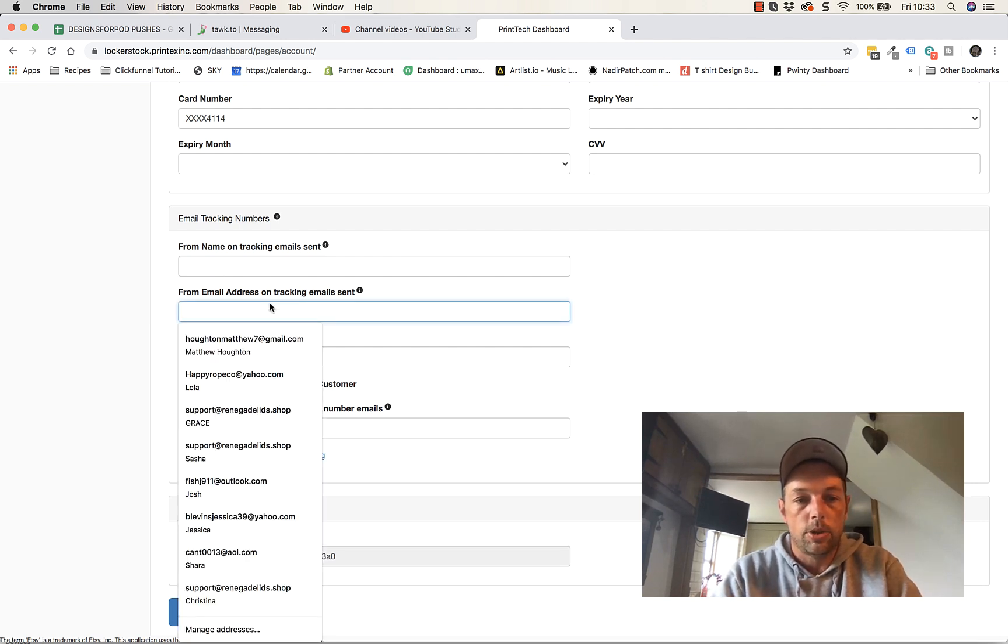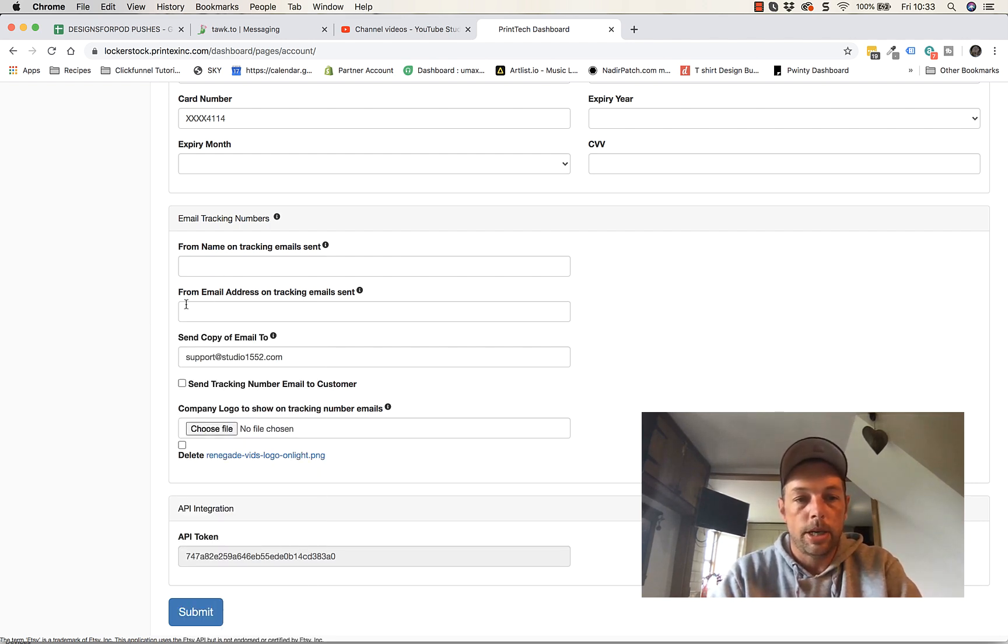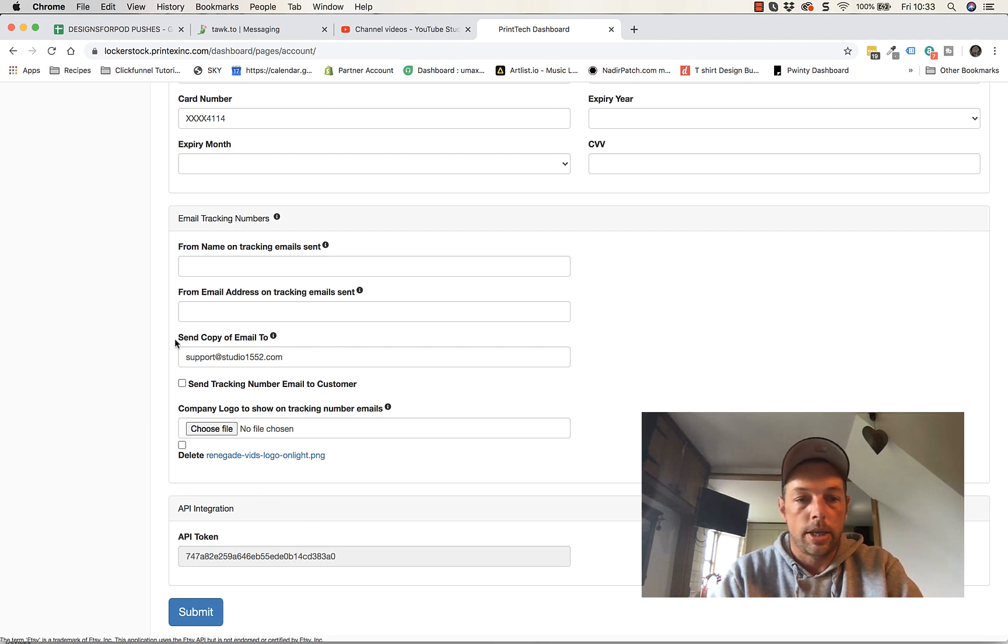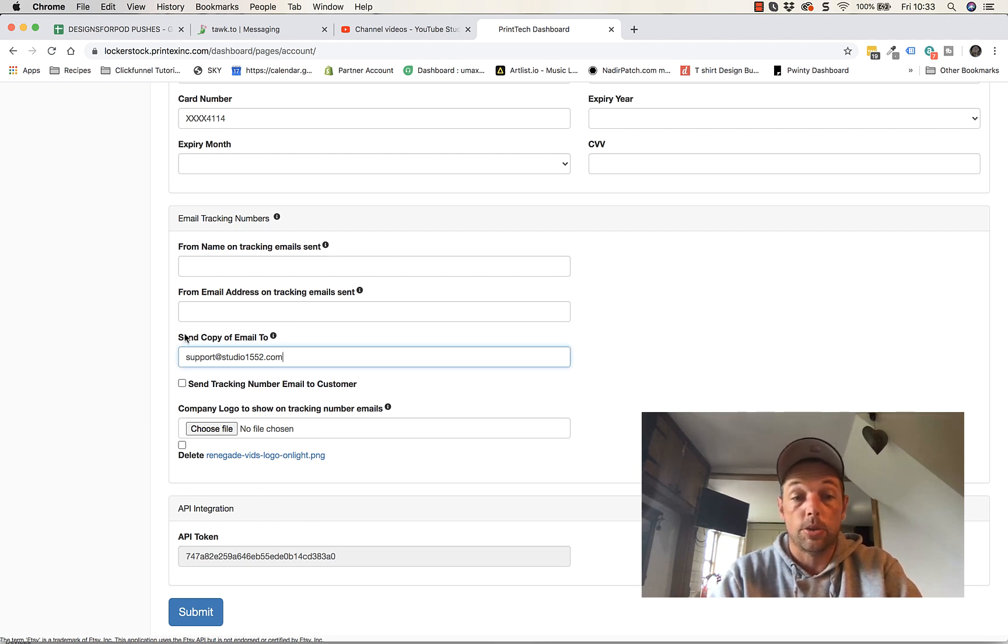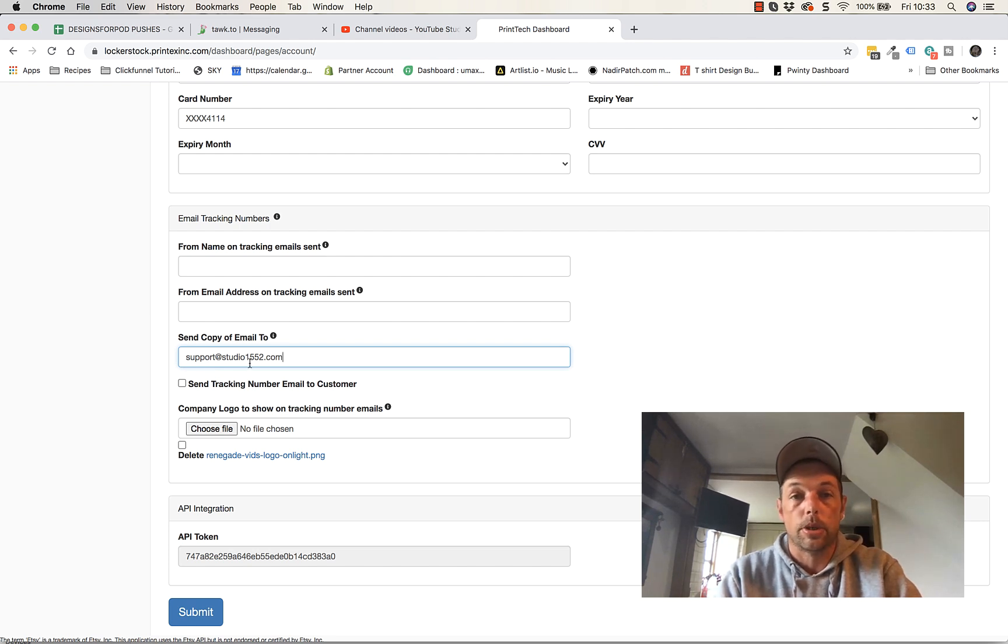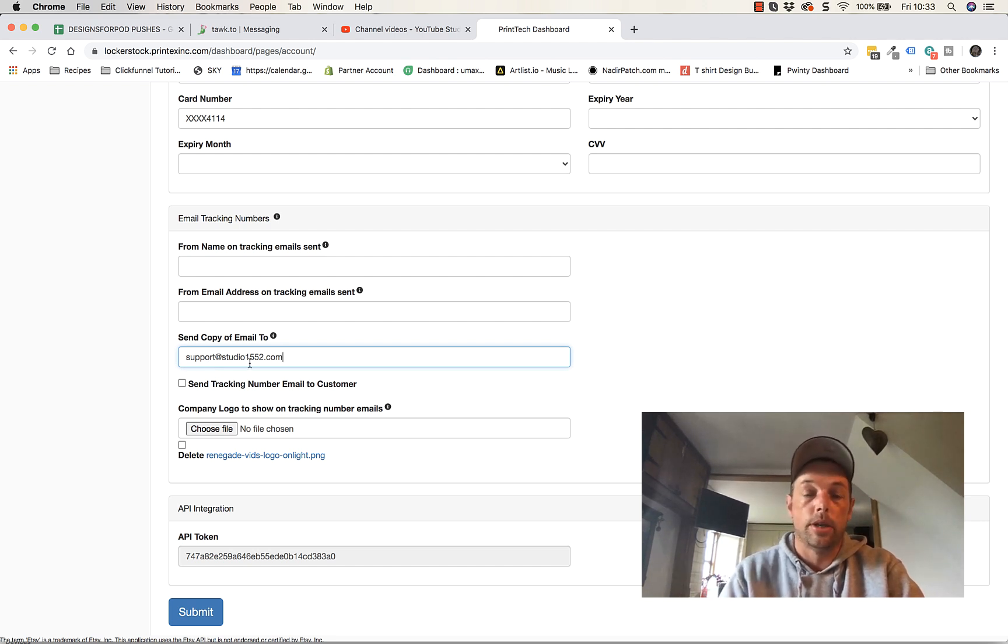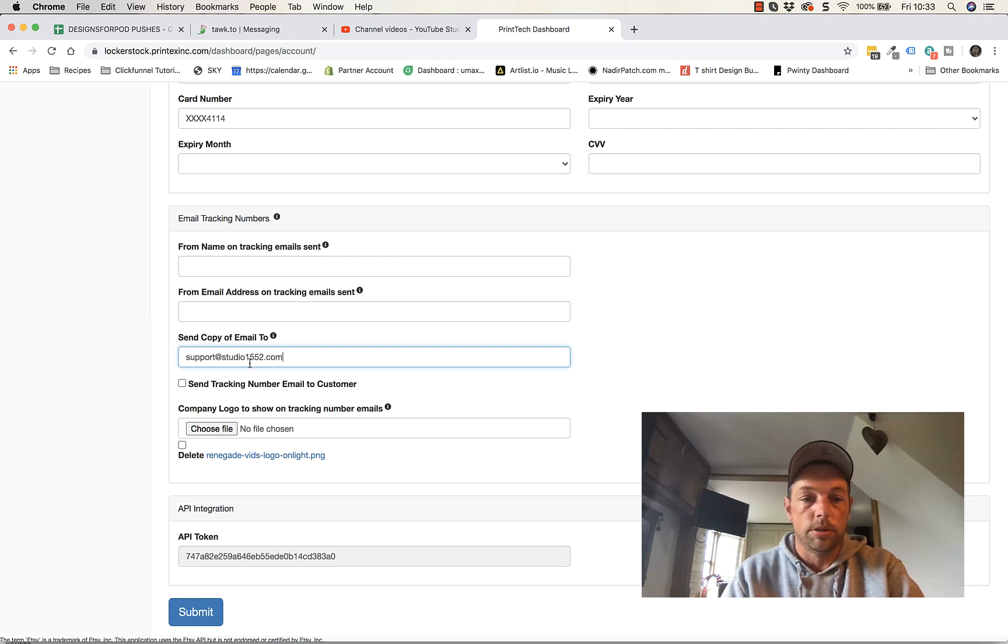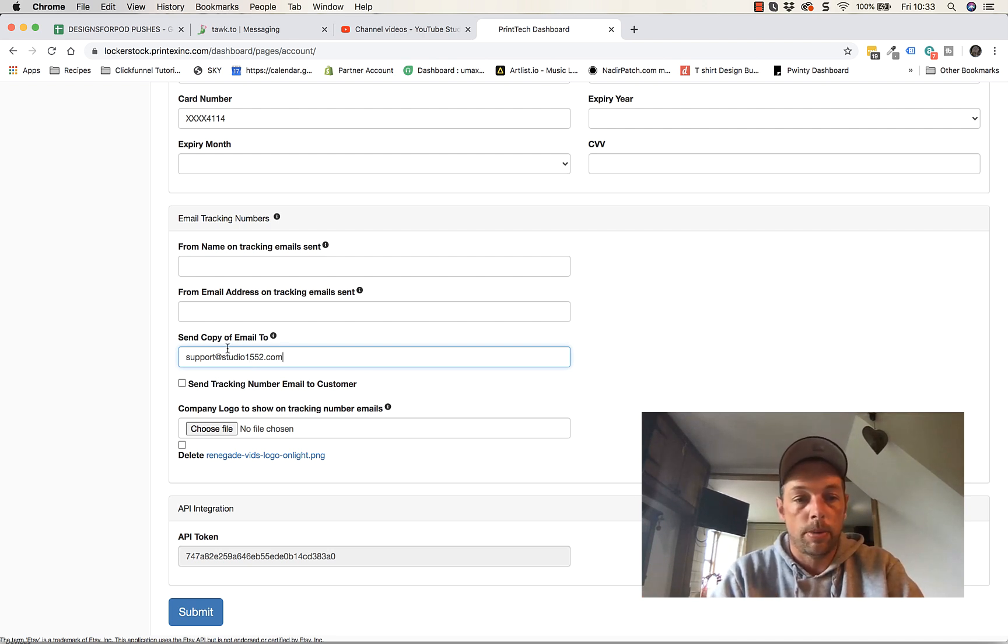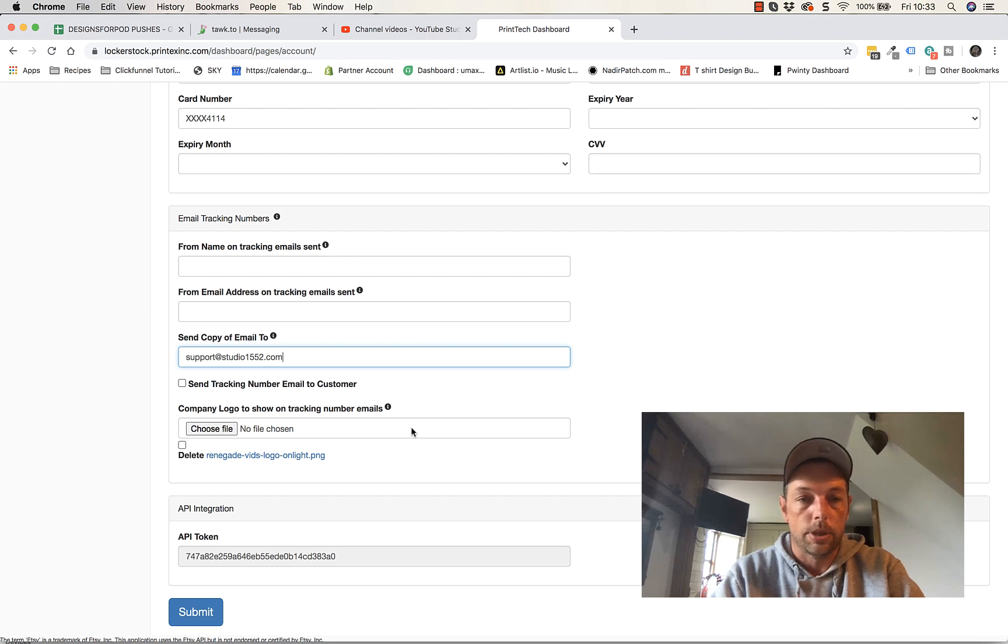From email address, put your email address in there and it'll look like it came from you and then send a copy to your personal email address or another email address so that you know as well when that product's gone out and you get a notification. So you can keep tabs on things as well. You may or may not want that. It's entirely up to you, but know that it's there and that's what it's for.